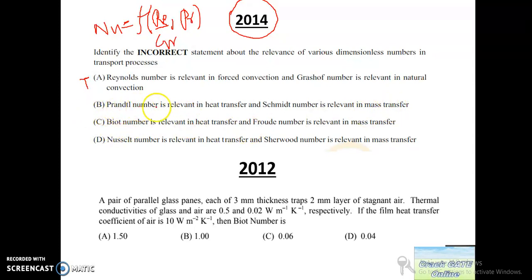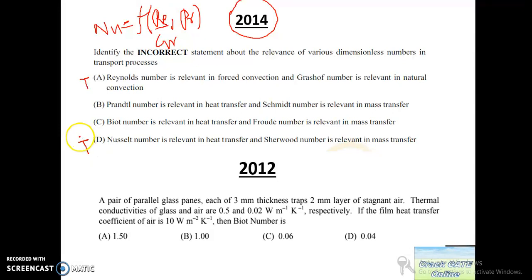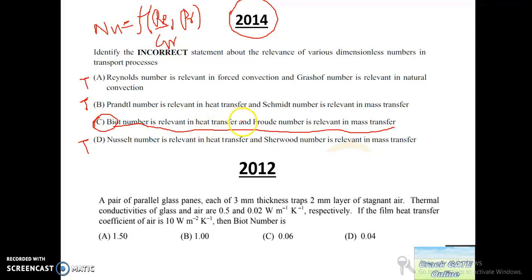Statement two: Prandtl number is relevant in heat transfer and Schmidt number in mass transfer — also true. Statement three: Biot number is relevant in mass transfer — this is not true, because Biot number is relevant in heat transfer. Fourier number is also used in unsteady heat transfer alongside Biot number, not in mass transfer. So statement three is the incorrect statement.